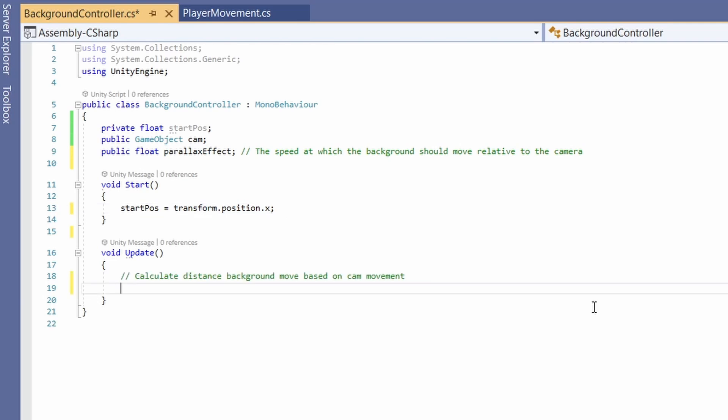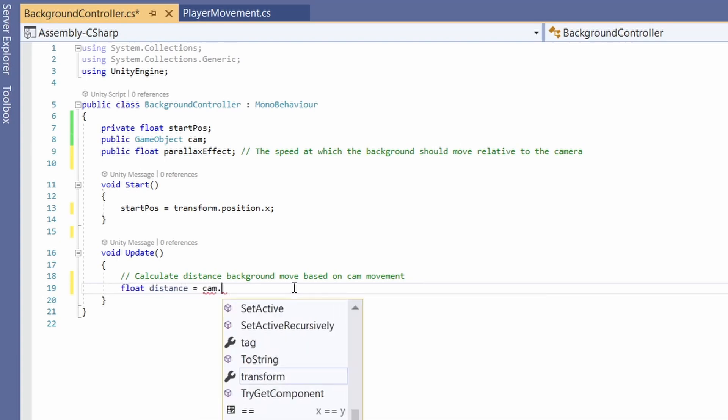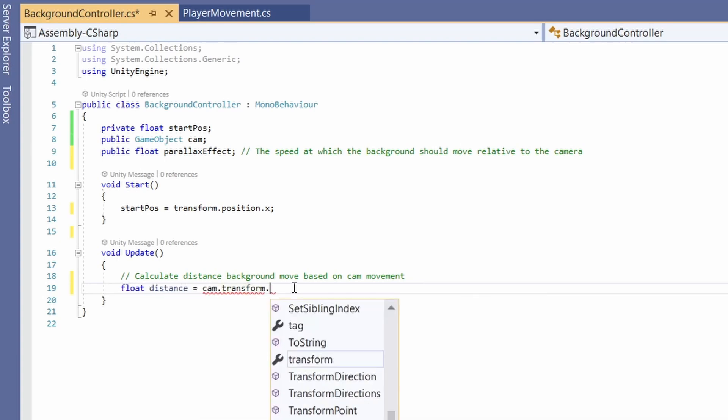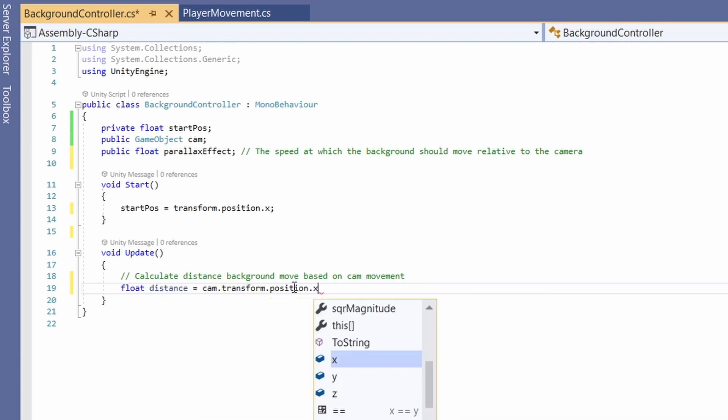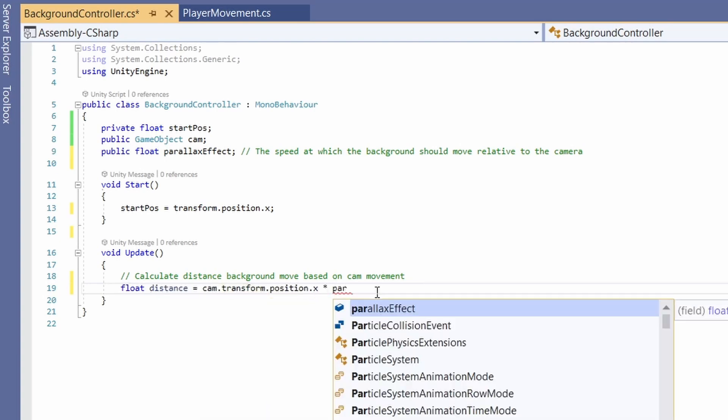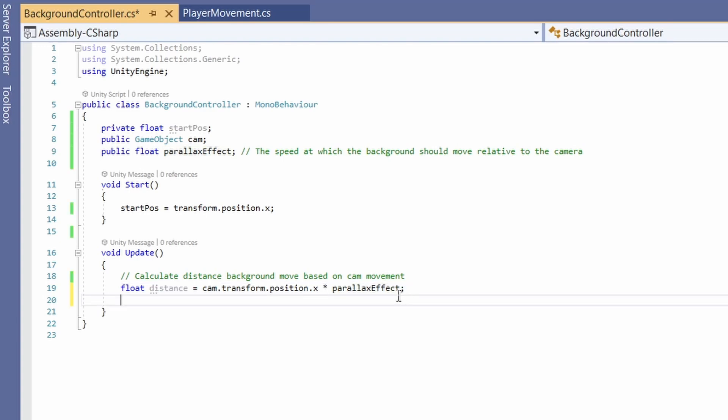Next we want to calculate the distance our background should move based on the camera's movement. So we're going to say float distance equals cam dot transform dot position dot x times our parallax effect. So the lower our parallax effect the faster it will move with our camera.